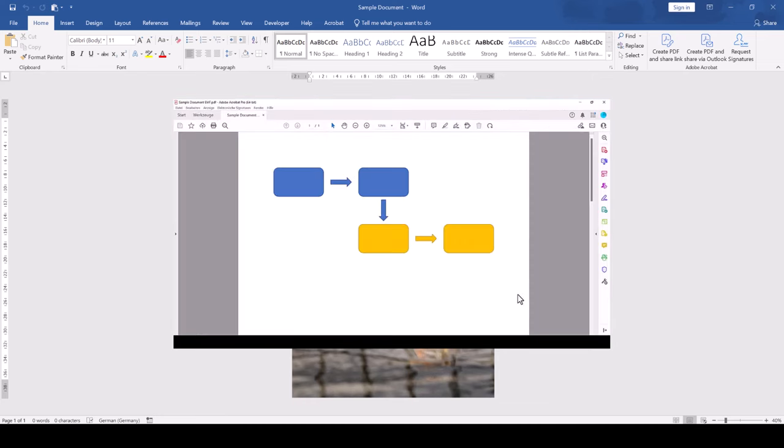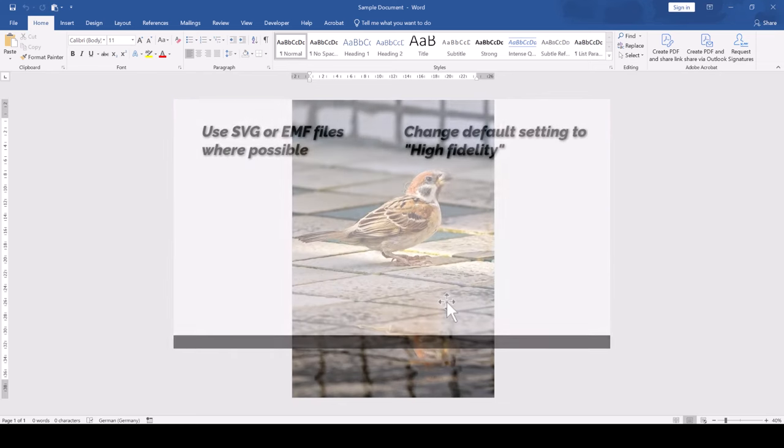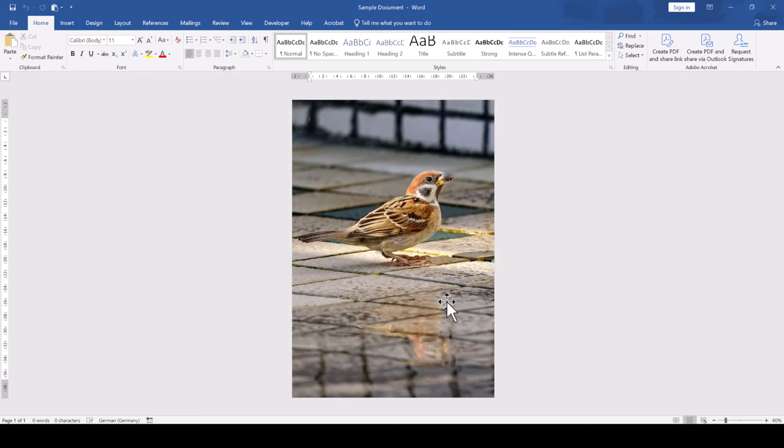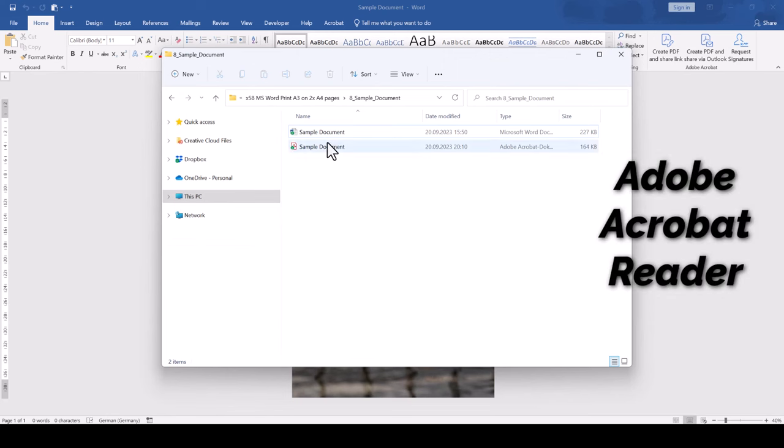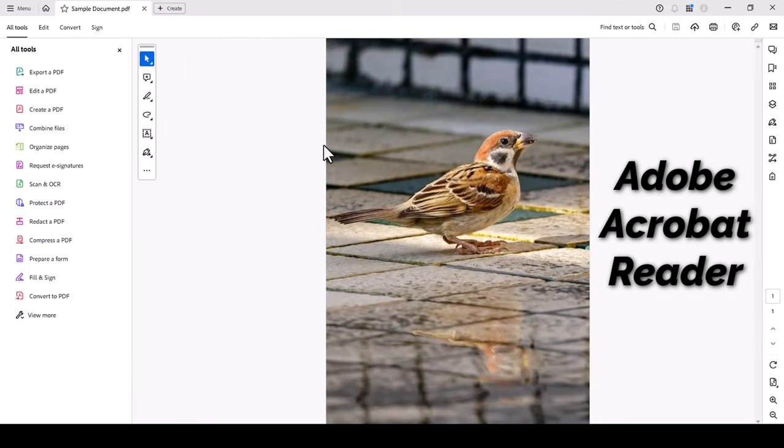You will find the link in the video description below. After we generated the PDF file, we open the PDF in the free Adobe Acrobat Reader, which is usually installed on almost any device.